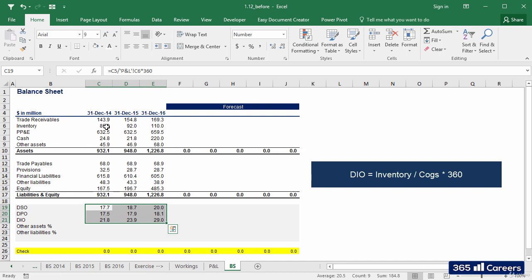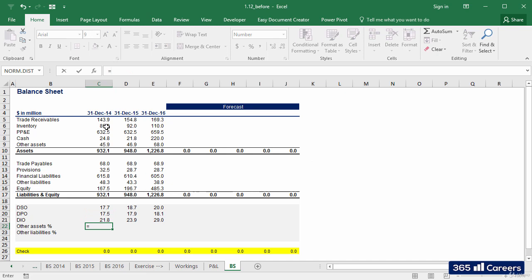This is how we calculate DSO, DPO, and DIO.